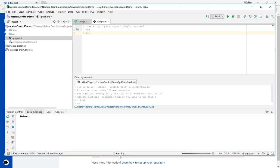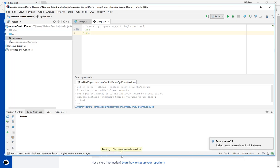And then if you look at the bottom, it shows you that it's pushing. When it's done, it gives you this confirmation that push was successful. And then it pushed master to new branch origin master on the remote repo.